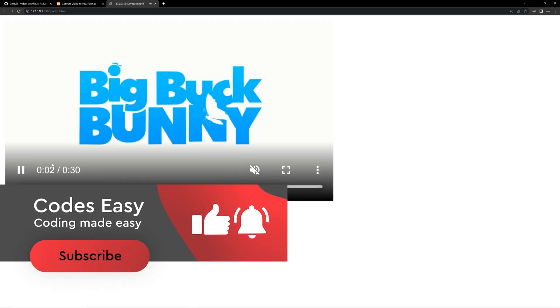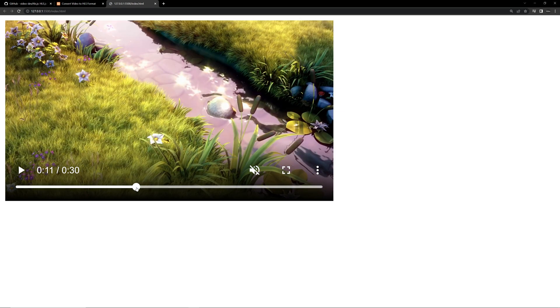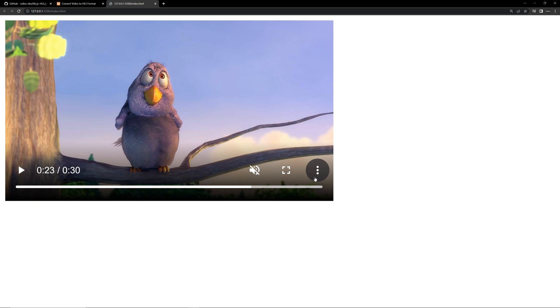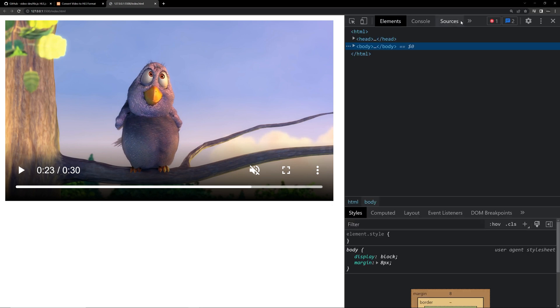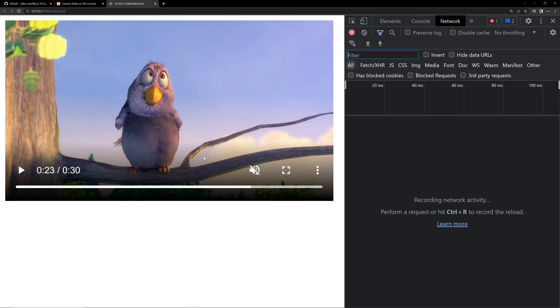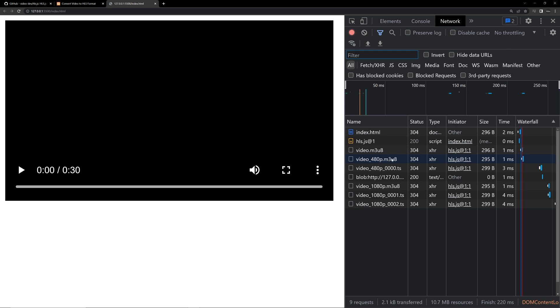Here you can see we have opened this in the browser. When you play it, you can see the video has been playing. The quality of the video changes according to the network and the resolution of the screen. Also, you can see the download option is not there. If you check the network tab and refresh the page, you can see the chunks of video are loading one by one. Since we have a very short video it gets loaded quickly, but with a longer video you can see the chunks loading more clearly. That's how HLS streams and plays the video — this makes it smooth and faster.